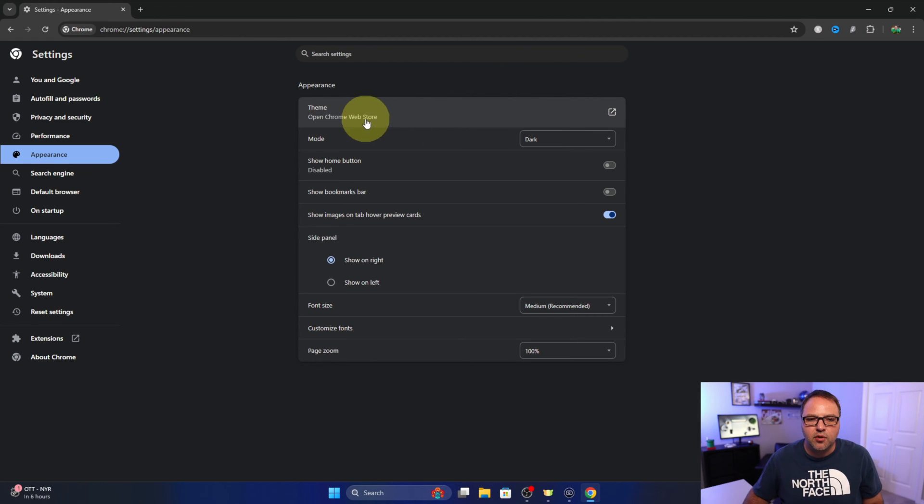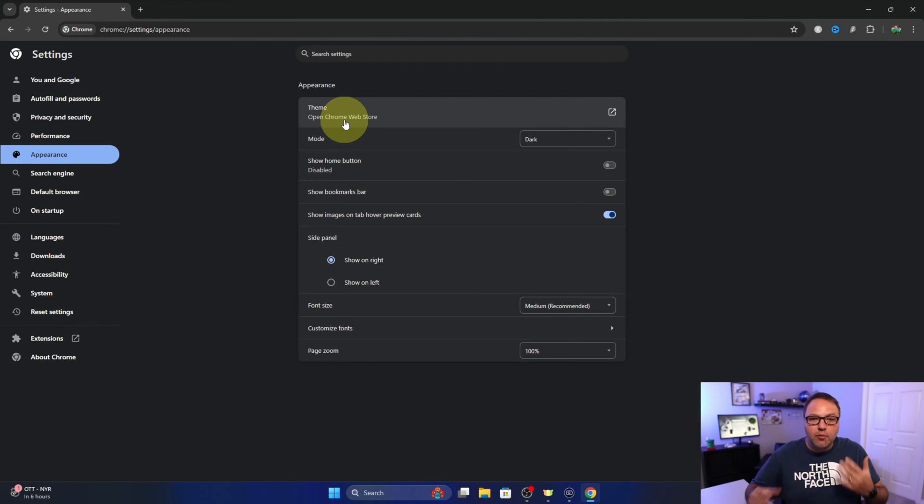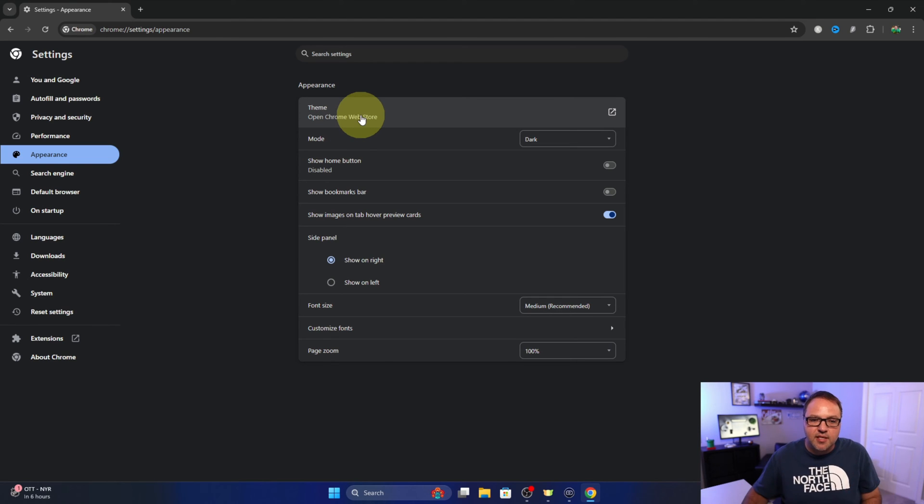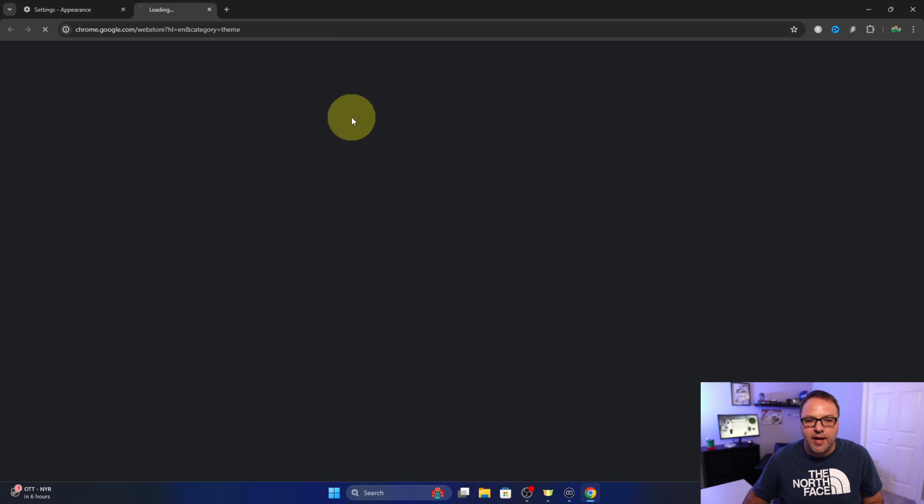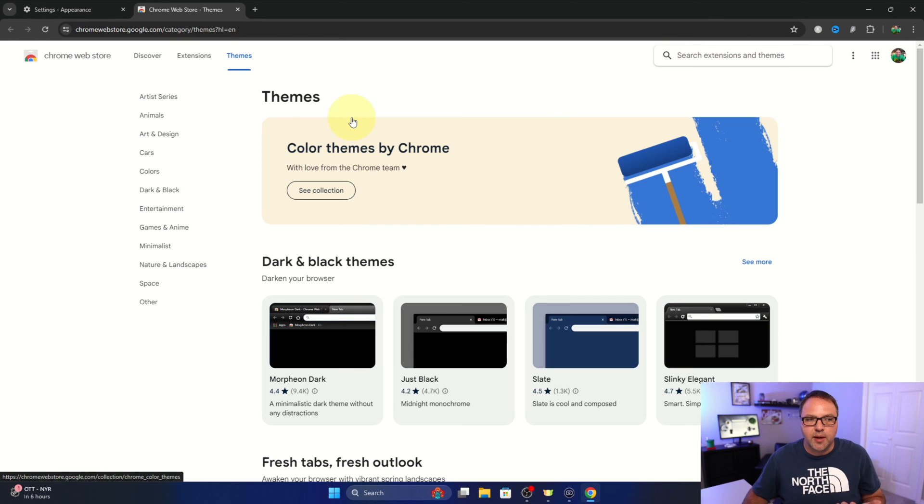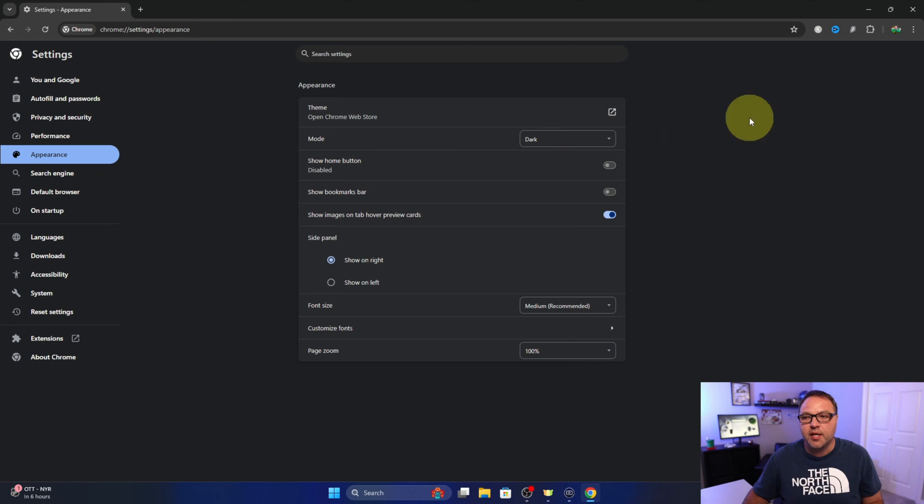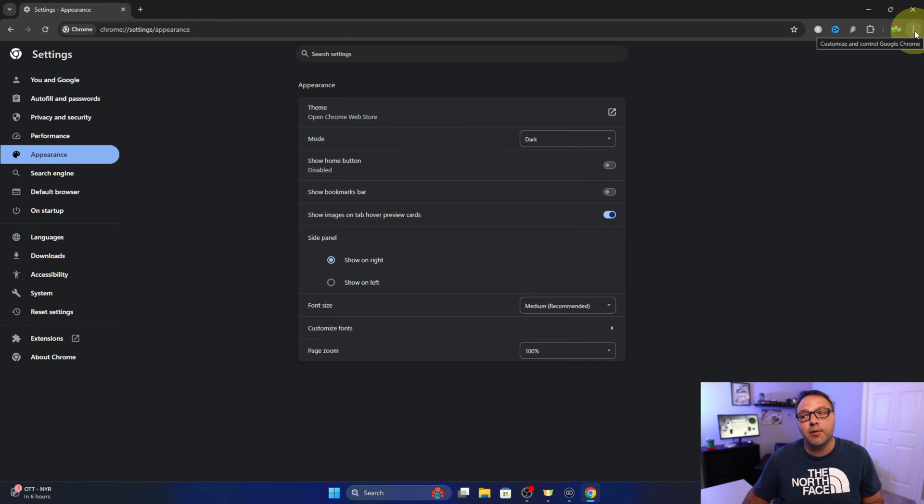Now from here if we want to fully remove the theme from our system, we can click here to say open Chrome web store. So you could left click on that and that would load up the Chrome web store.